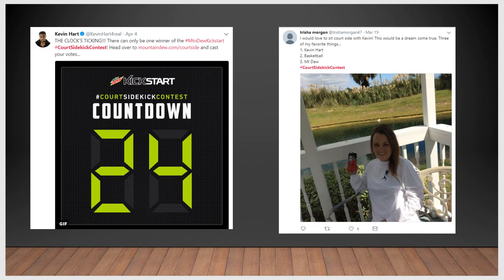Here's an example: Kevin Hart says, 'The clock's ticking — there can only be one winner of the Mountain Dew Kickstart #CourtsideContest. Head over to mountaindew.com/courtside and cast your votes.' And here's a user who responds: 'I would love to sit courtside with Kevin. This would be a dream come true — three of my favorite things: Kevin Hart, Mountain Dew, and basketball. #CourtsideKickContest.' So this is somebody posting for a campaign hashtag, not only promoting basketball and Kevin Hart, but Mountain Dew as well.